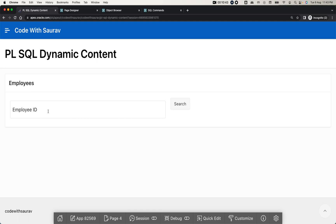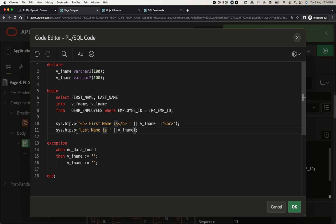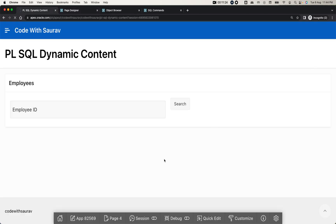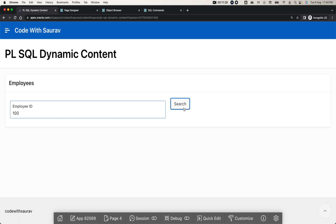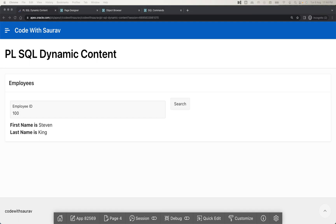This is very useful when you want to build your own dynamic PL/SQL content. This region is very flexible — you can write HTML code as well. For example, you can wrap the output in bold tags to make the text bold. You can add CSS too. Let me validate, save, and run — search by employee ID 100 and the result is now displayed in bold. That's it for today — let me know if you have any questions. Thanks for watching!